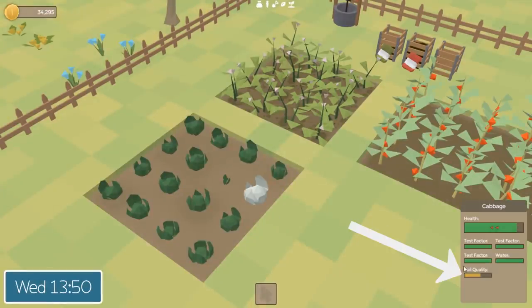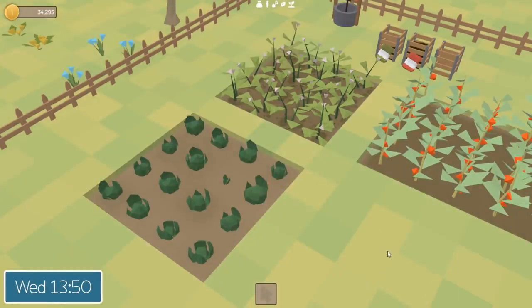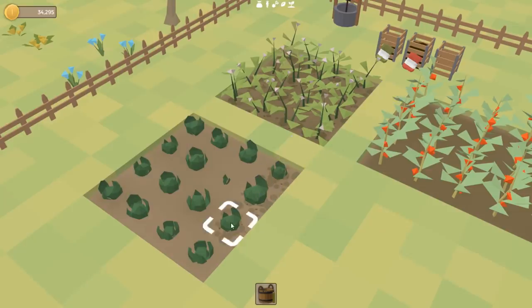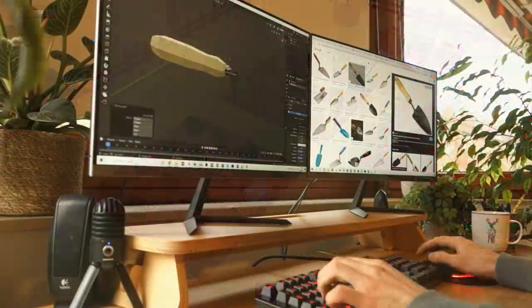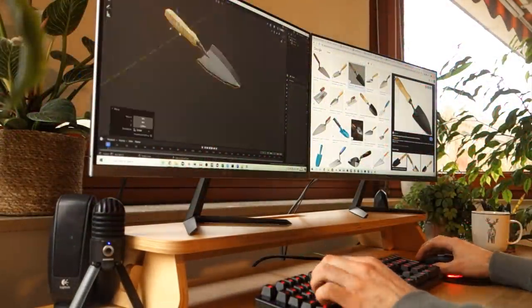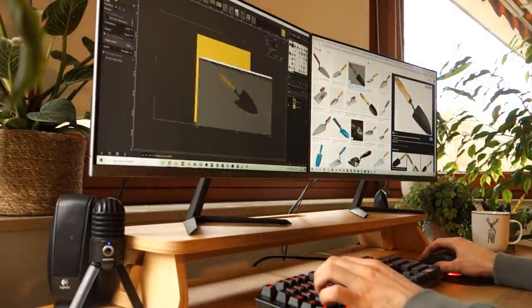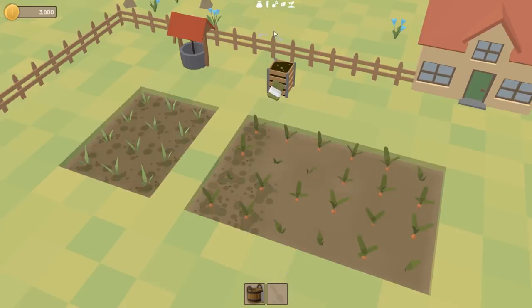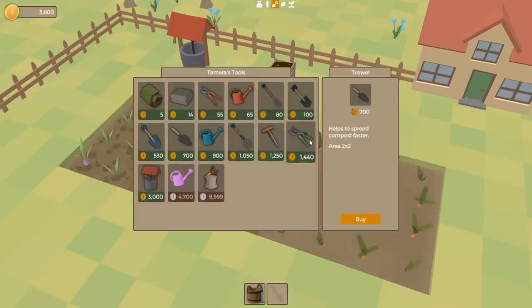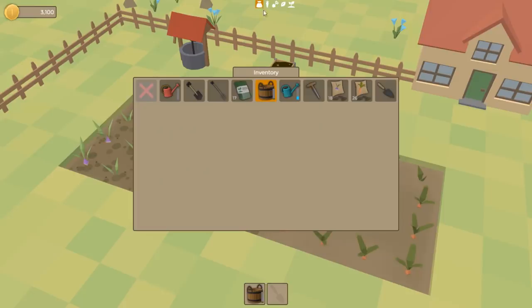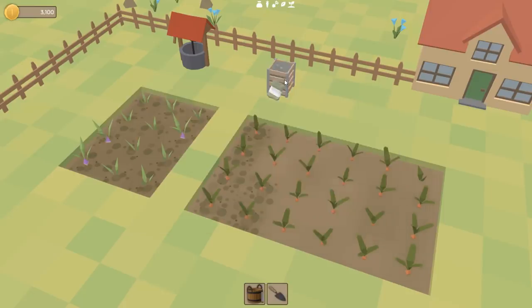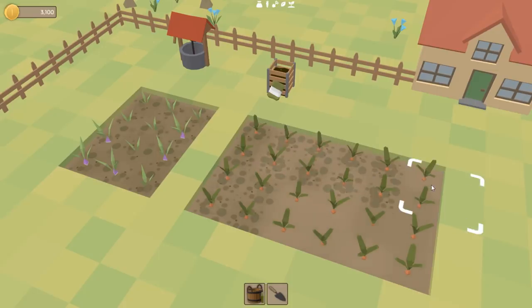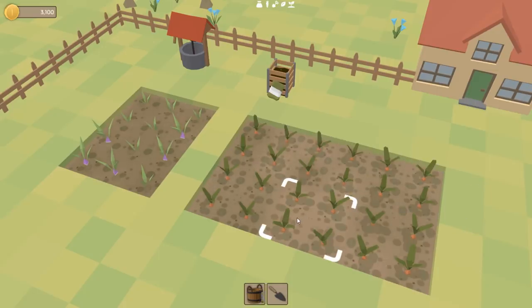Back to work this afternoon, implementing the soil quality health factor — the health of some plants is now affected by the quality of the soil, and you can improve the soil quality by adding compost. I've also just added a new item that helps you spread out compost faster. Down the bottom there's now an extra slot for me to be holding something, and that's because if you have enough money you can invest in a trowel. If I equip this, it now allows me to place compost in a two by two area, which means I can spread it out much faster.